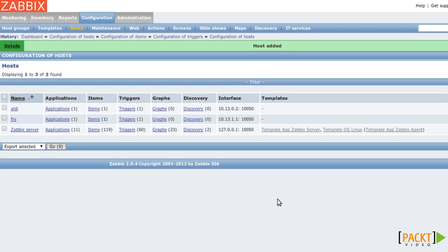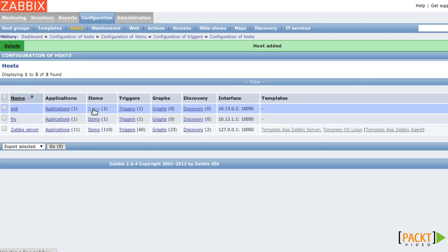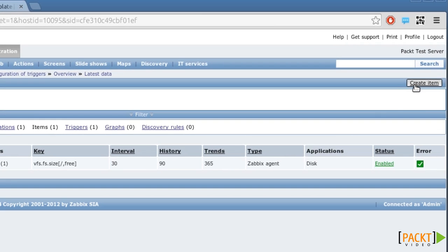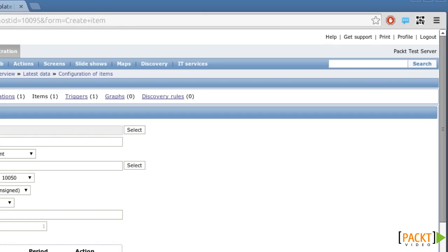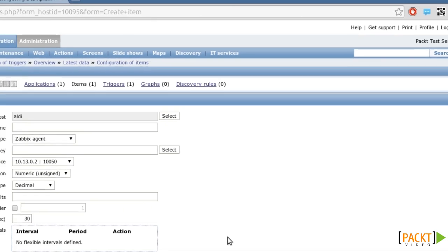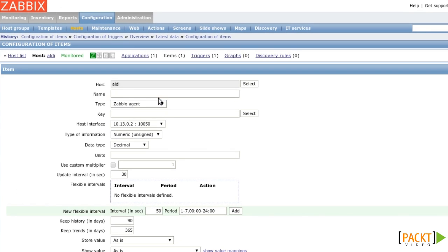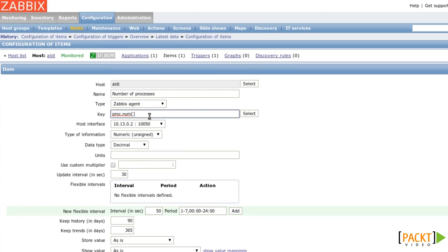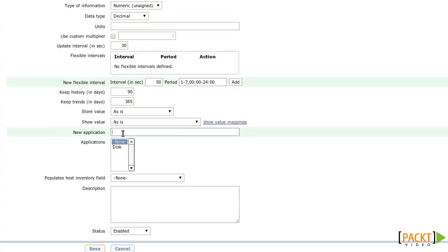Say that I also want to add another item to the host. So I click on the one host and I create a further item. This time I would like to monitor the number of processes. The key to that is PROCT.NUM. And the application is PROCESSES. I'm saving that.